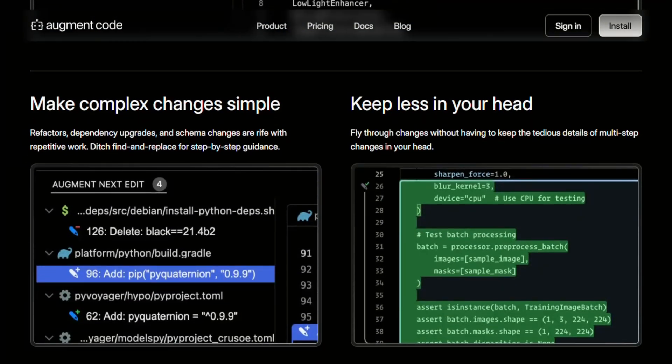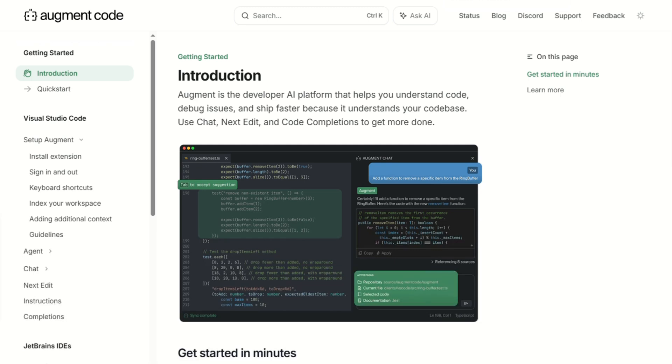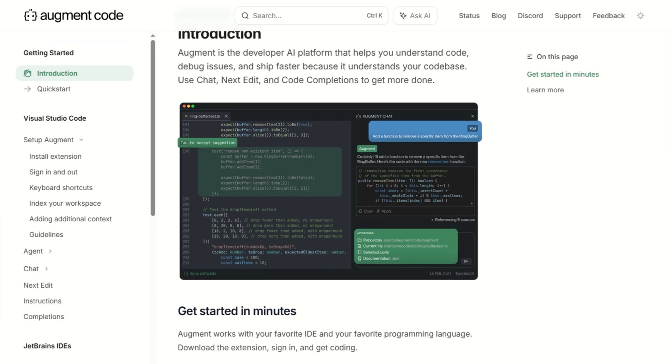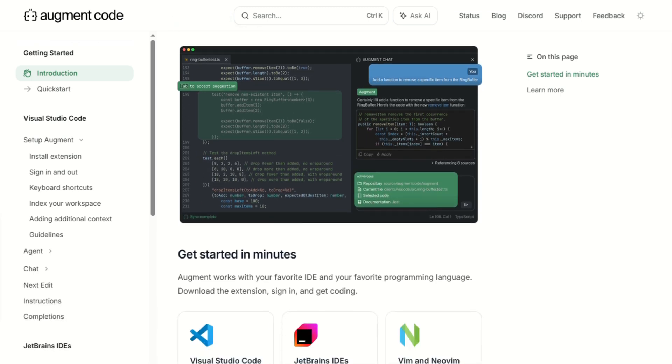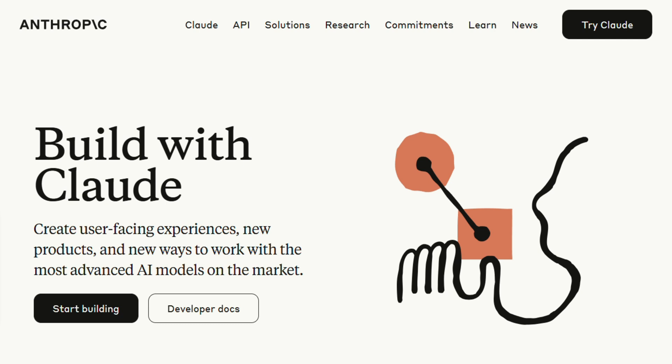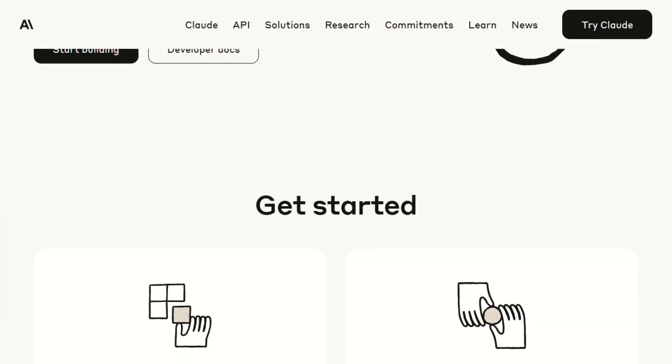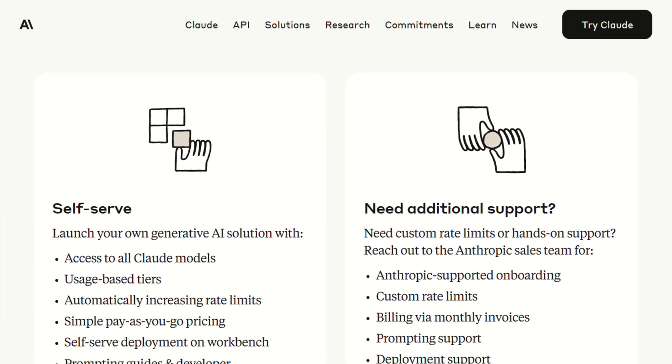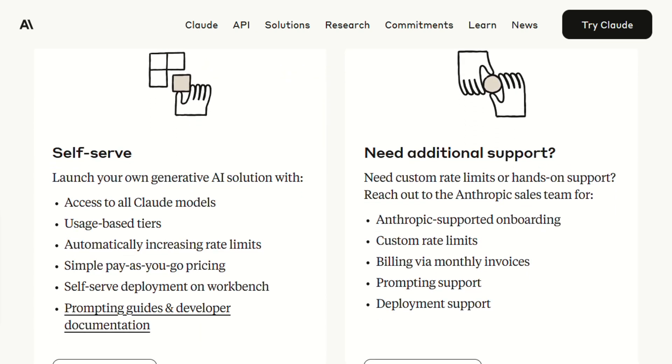Let me tell you about some real-world scenarios where I actually put these tools to the test. I had this nightmare project, a legacy Django app that hadn't been touched in two years, and suddenly I needed to add OAuth integration across 12 different views. With Claude Code, I found myself explaining the context over and over again because it would lose track of what we were trying to accomplish.